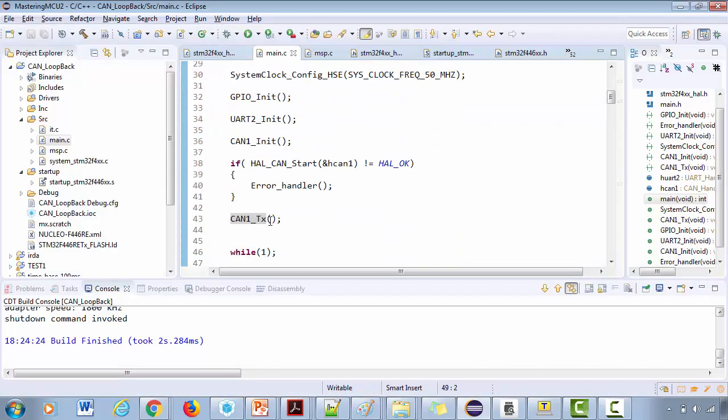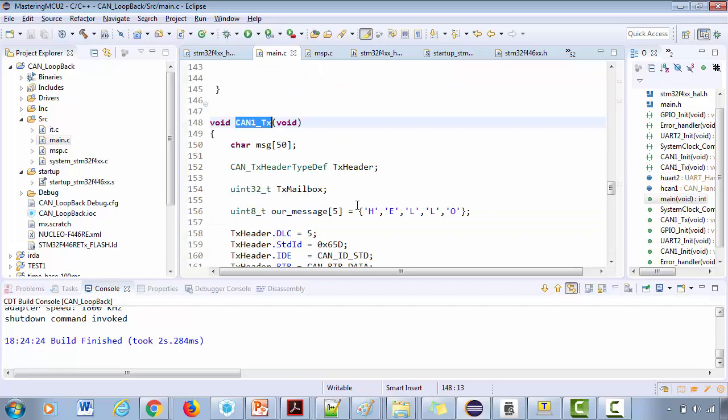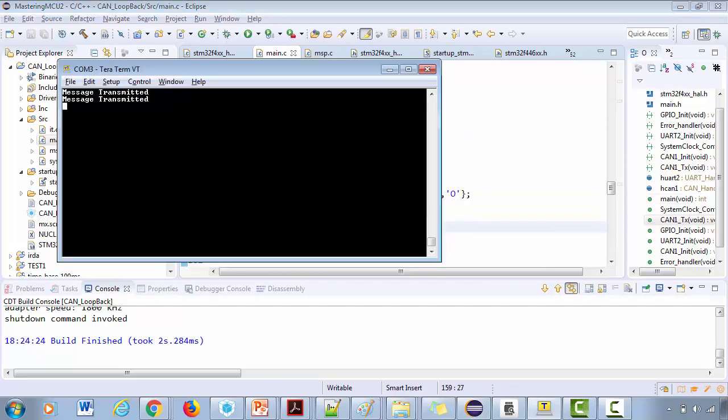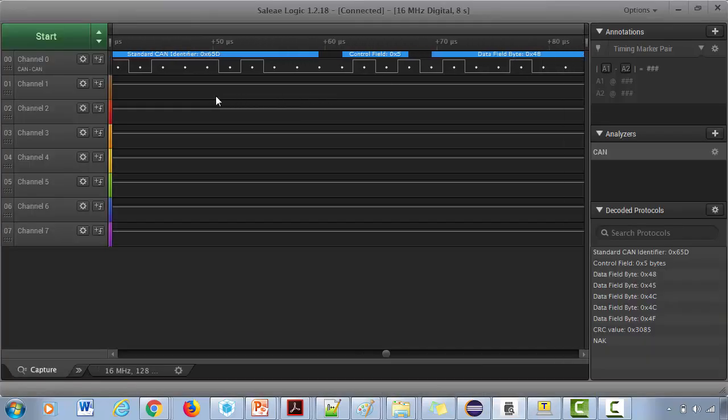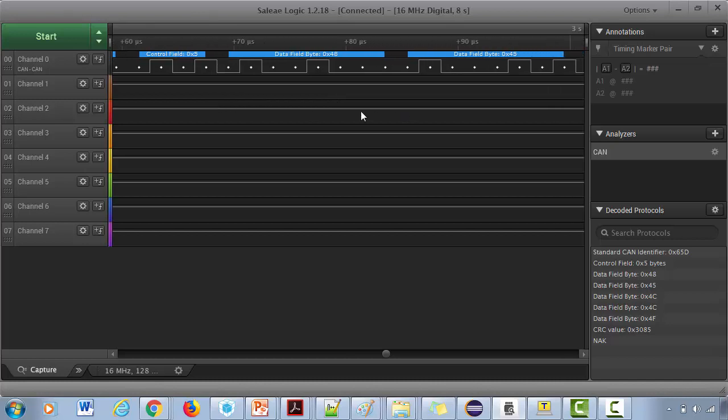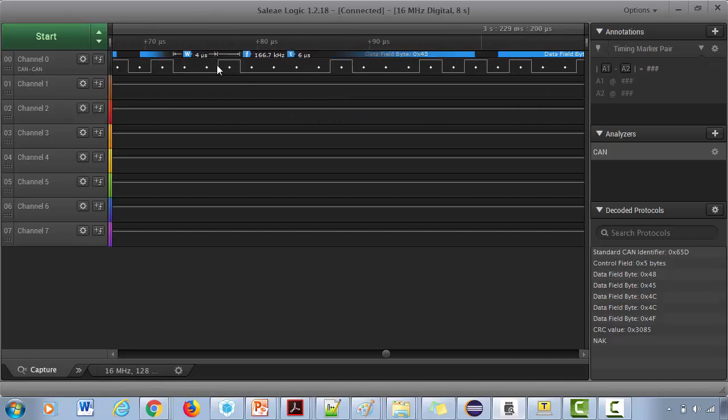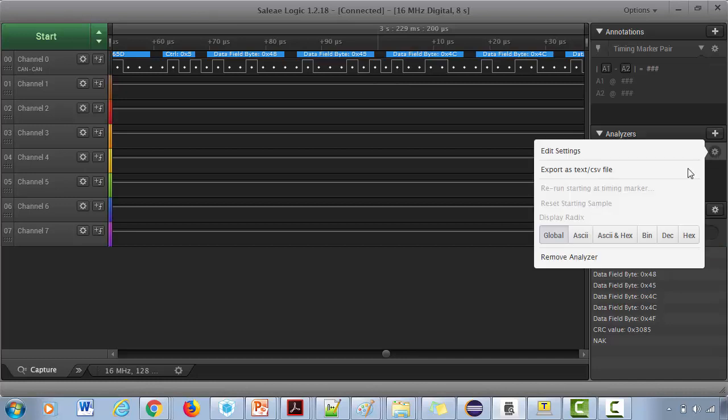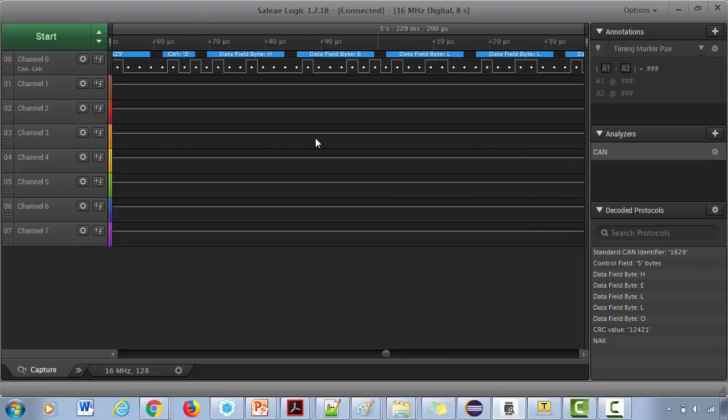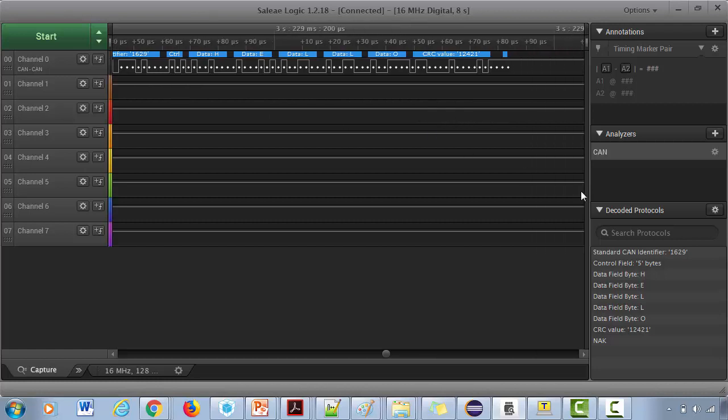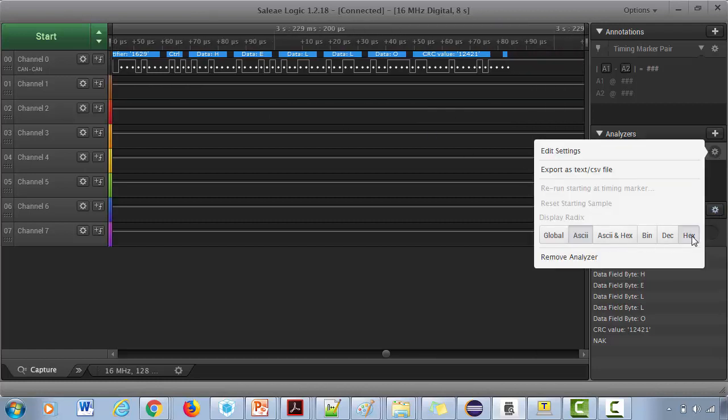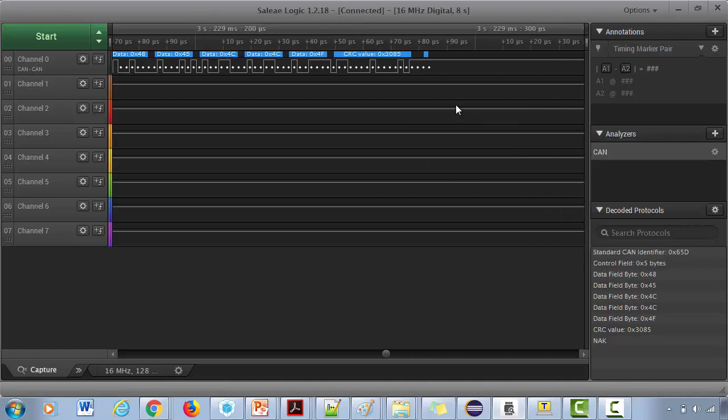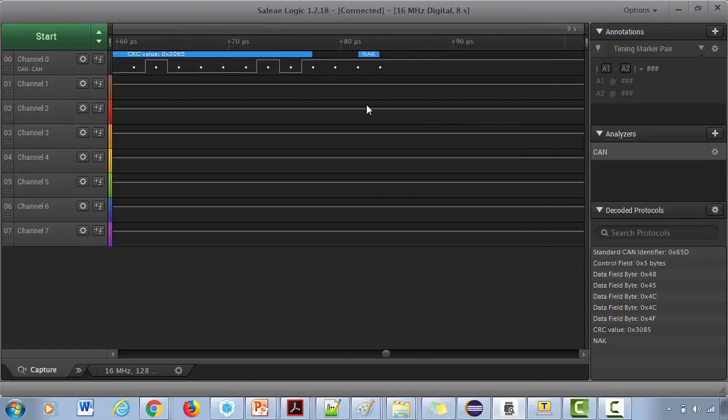Here you can see it has correctly decoded our identifier as standard identifier 65d. That's what we actually did in the CAN TX - 65d was our identifier, and these are the data, that is the message 'hello'. You can even decode in ASCII. If you just click on ASCII it will show you H-E-L-L-O, exactly what we transmitted.